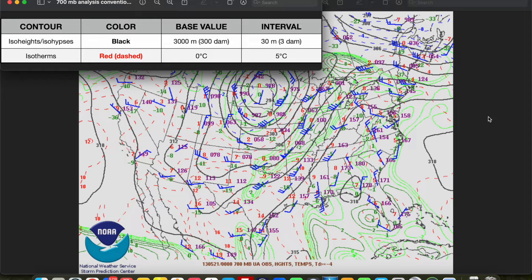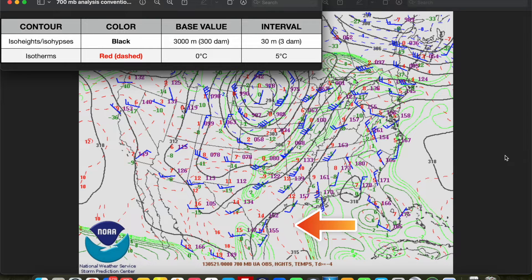So you draw in 2970 meters, 2940 meters, 3030 meters, 3060 meters, and so on. A 60 meter or 6 decameter interval is also acceptable. Isotherms, or lines of equal temperature, are drawn as dashed red lines every 5 degrees Celsius, although intervals of 2 or 4 degrees Celsius are acceptable as well. Everything else is at the forecaster's discretion — whatever is helpful to the forecaster is just fine.